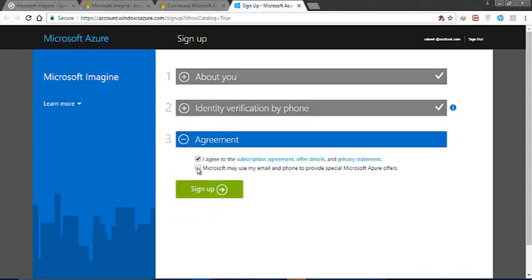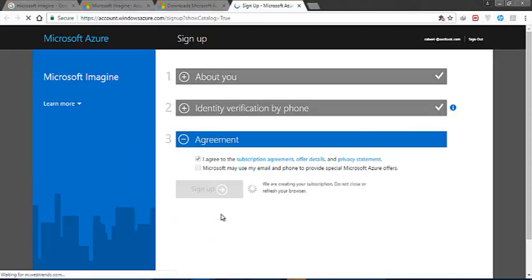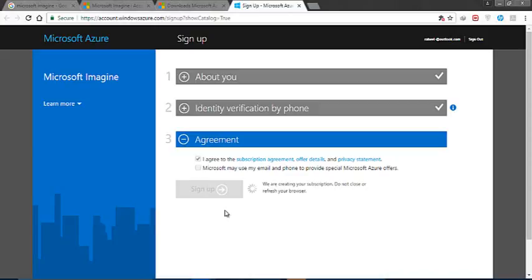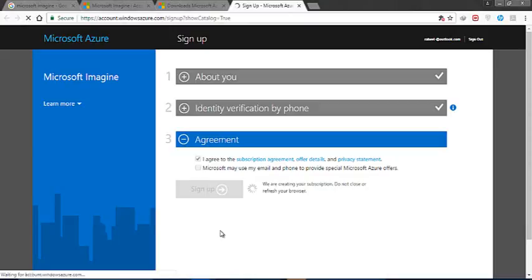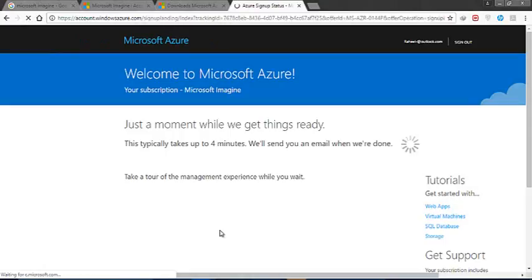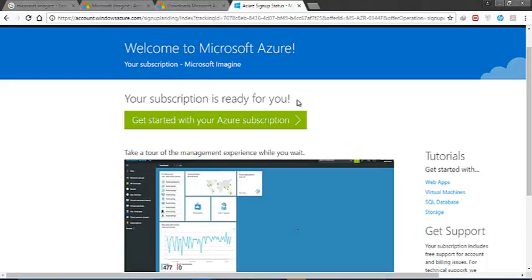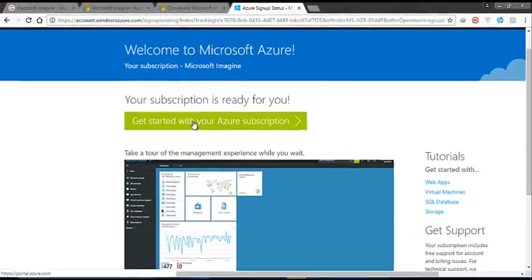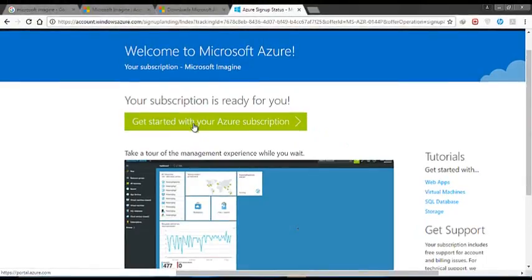Now I am going to agree with the terms and click on 'Get Started with your Microsoft Azure subscription.' I will move on to the portal. You can check the URL as well.